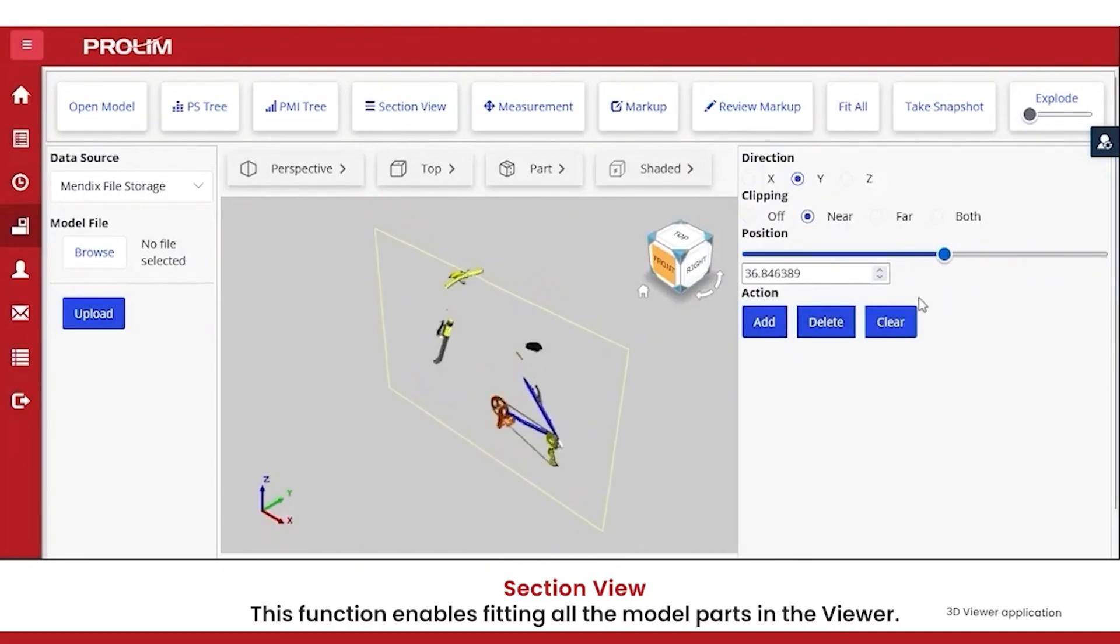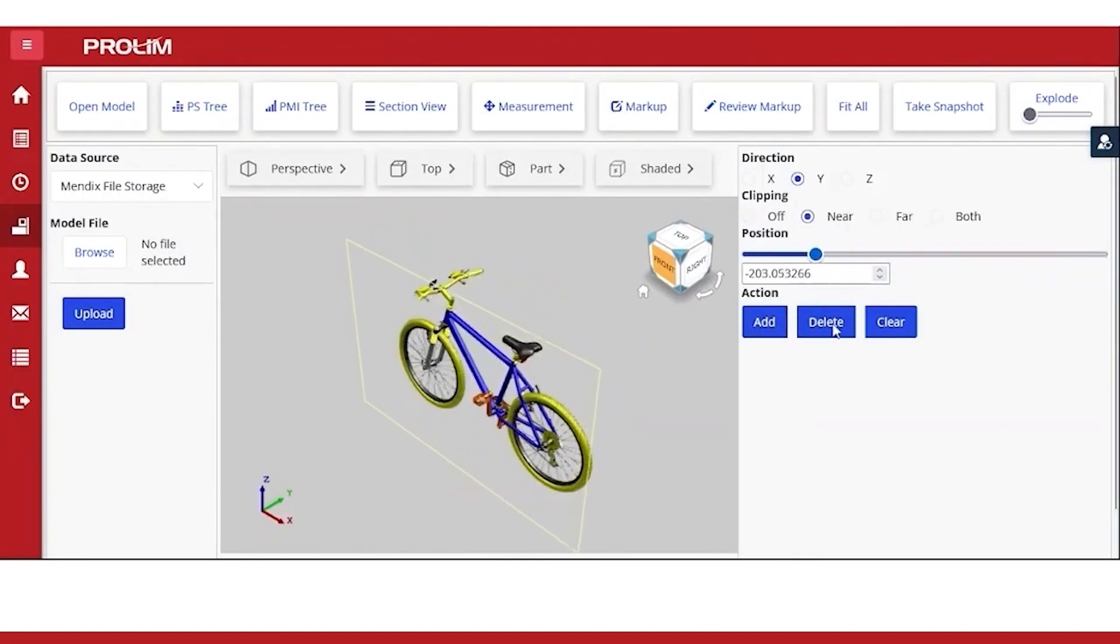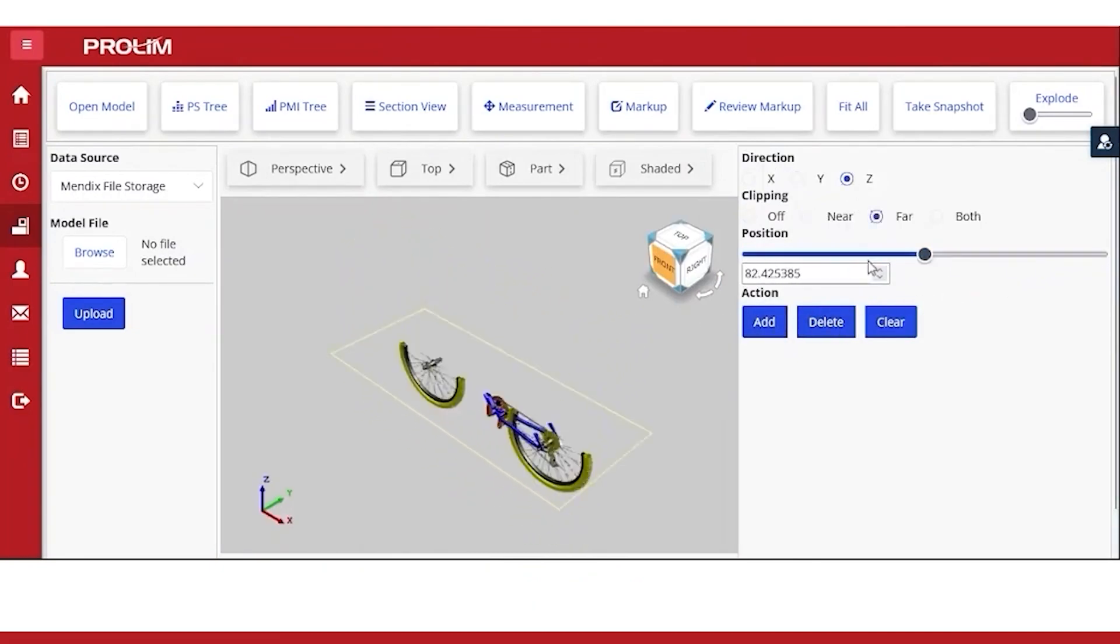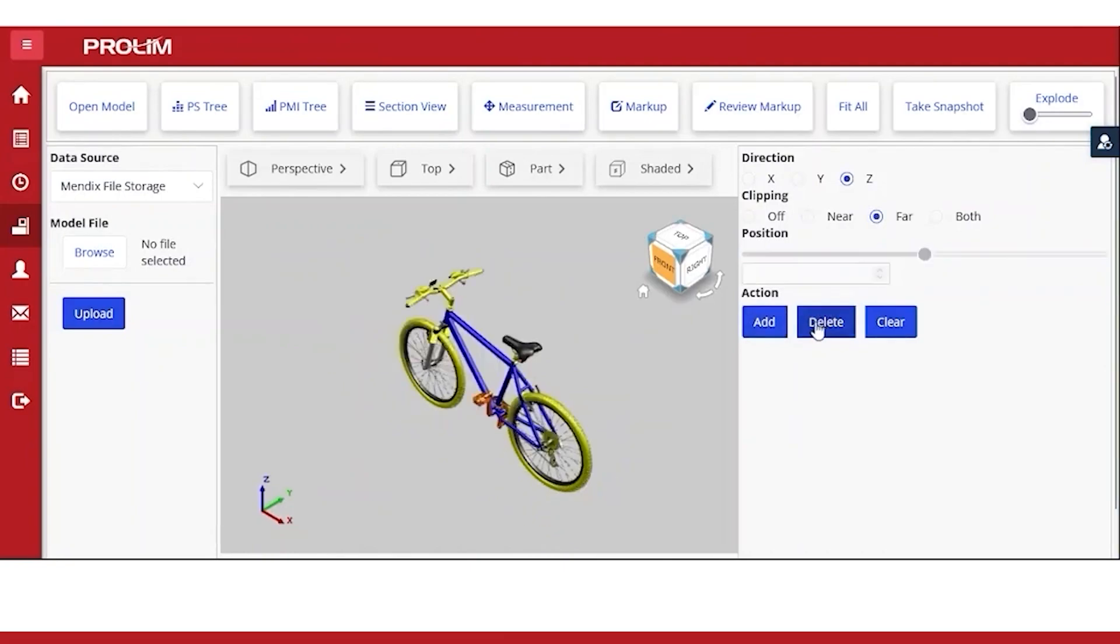The user can delete, add, and clear section planes to the model on desired direction axis.